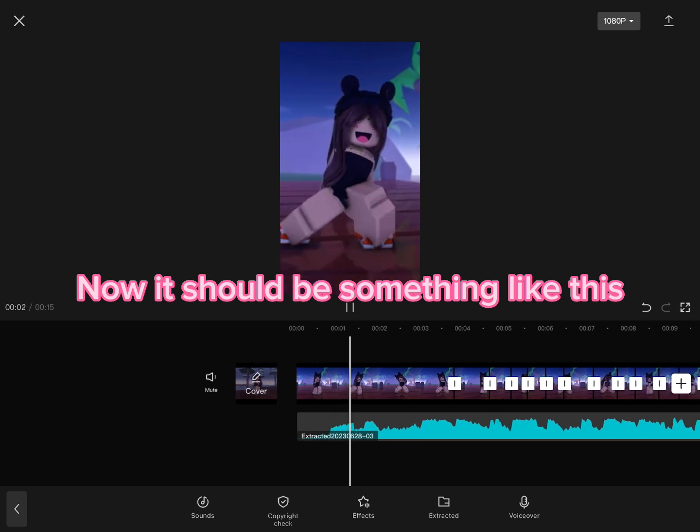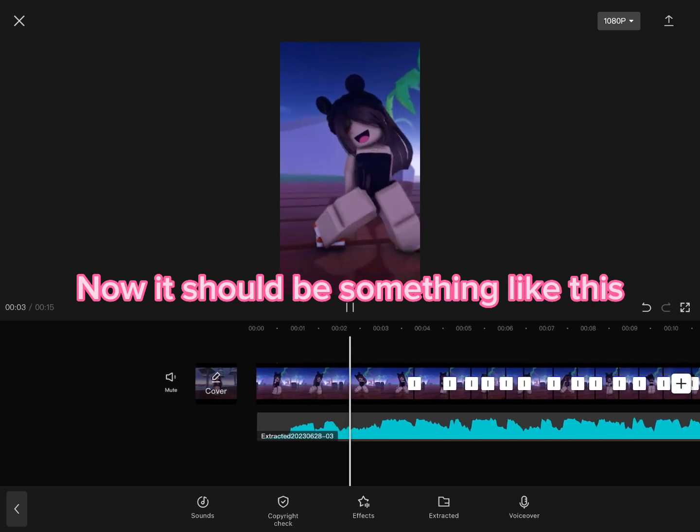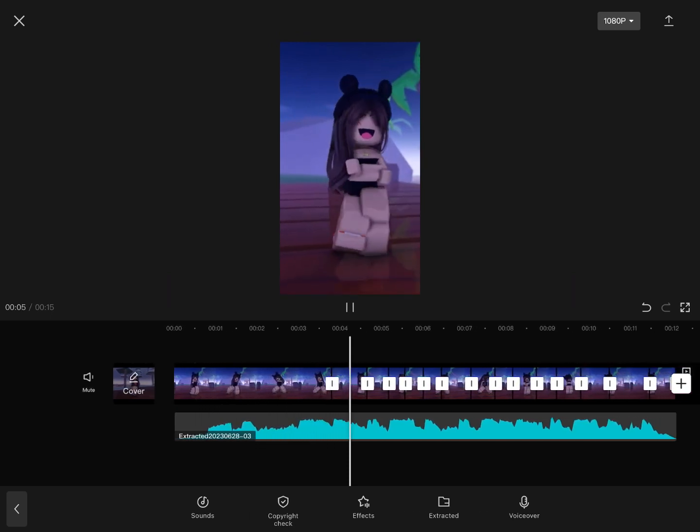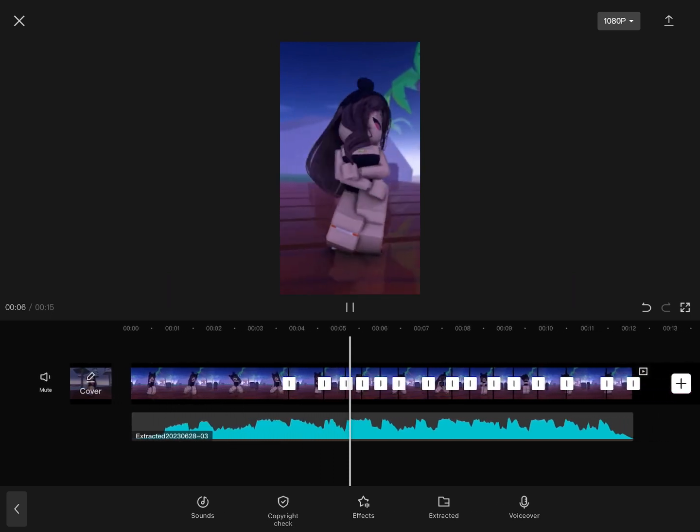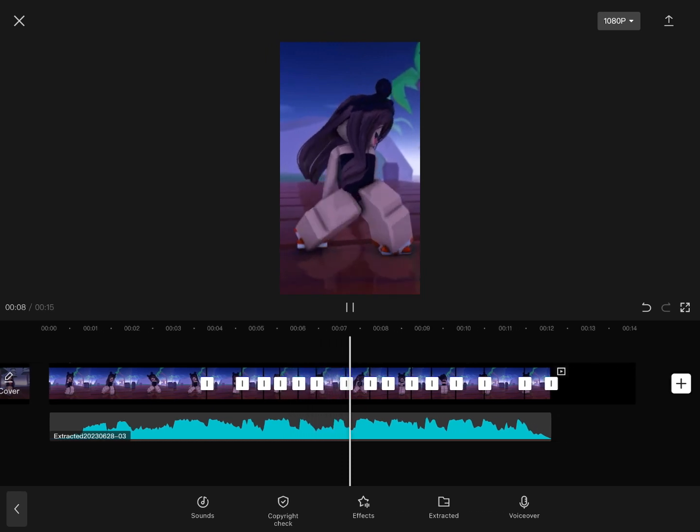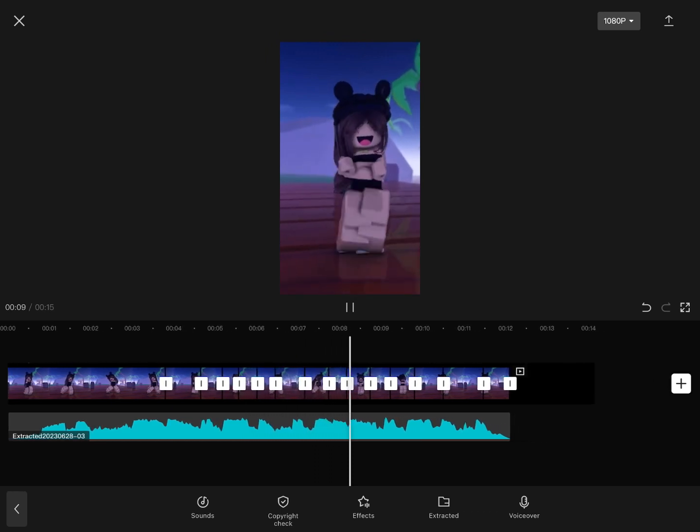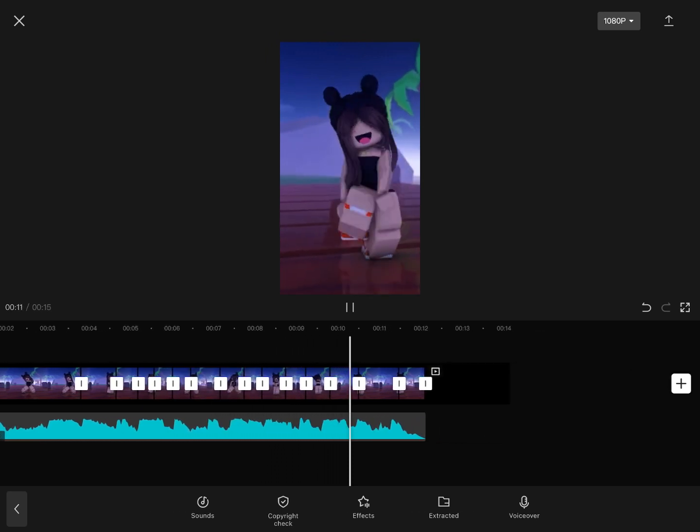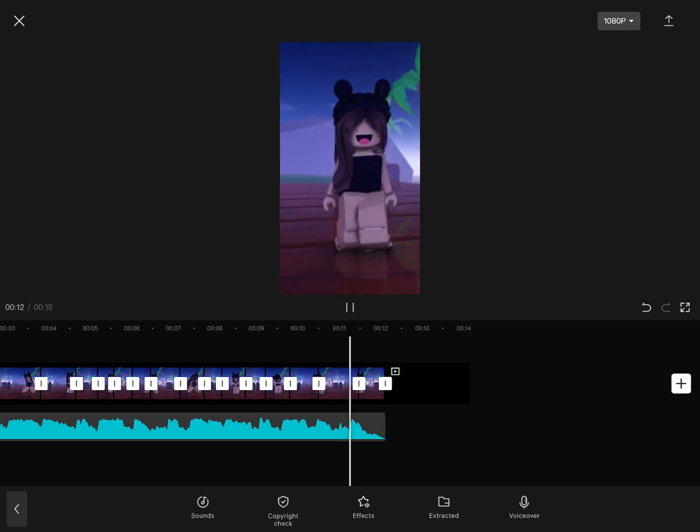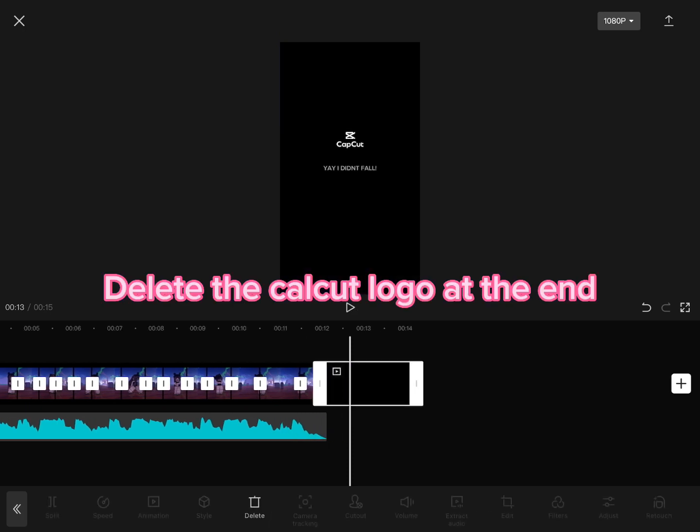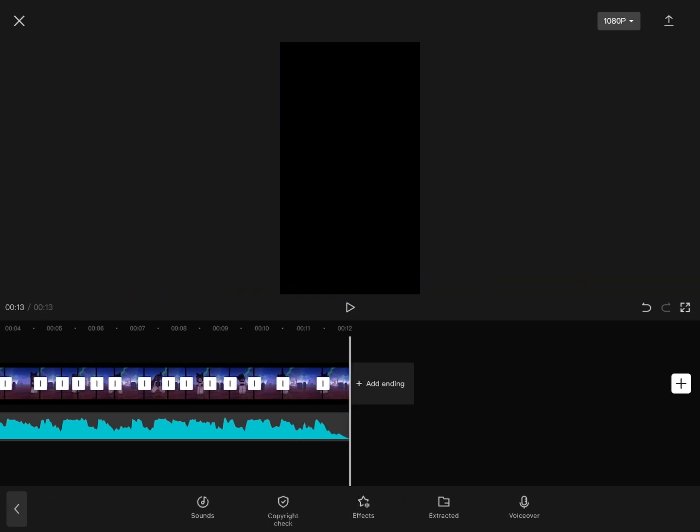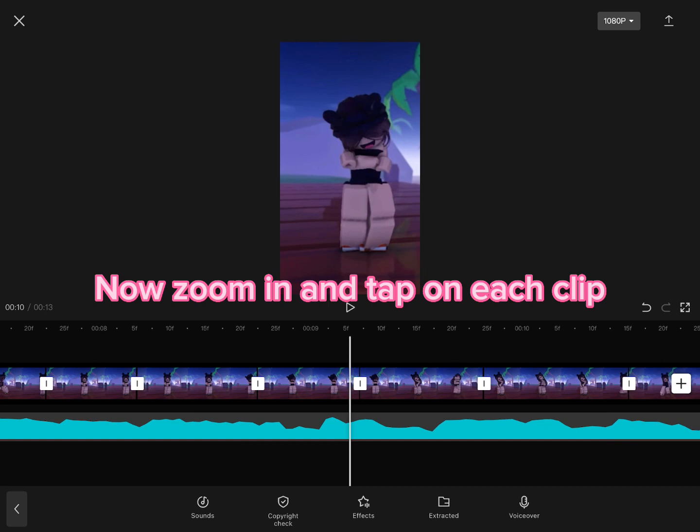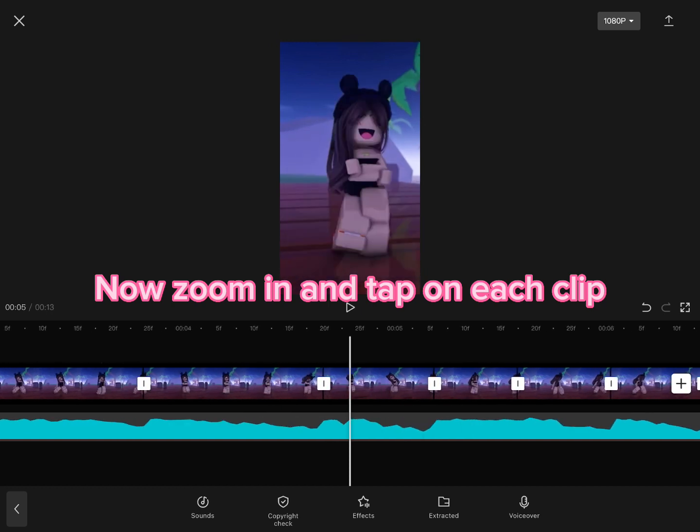Now it should be something like this. Delete the CapCut logo at the end. Now zoom in and tap on each clip.